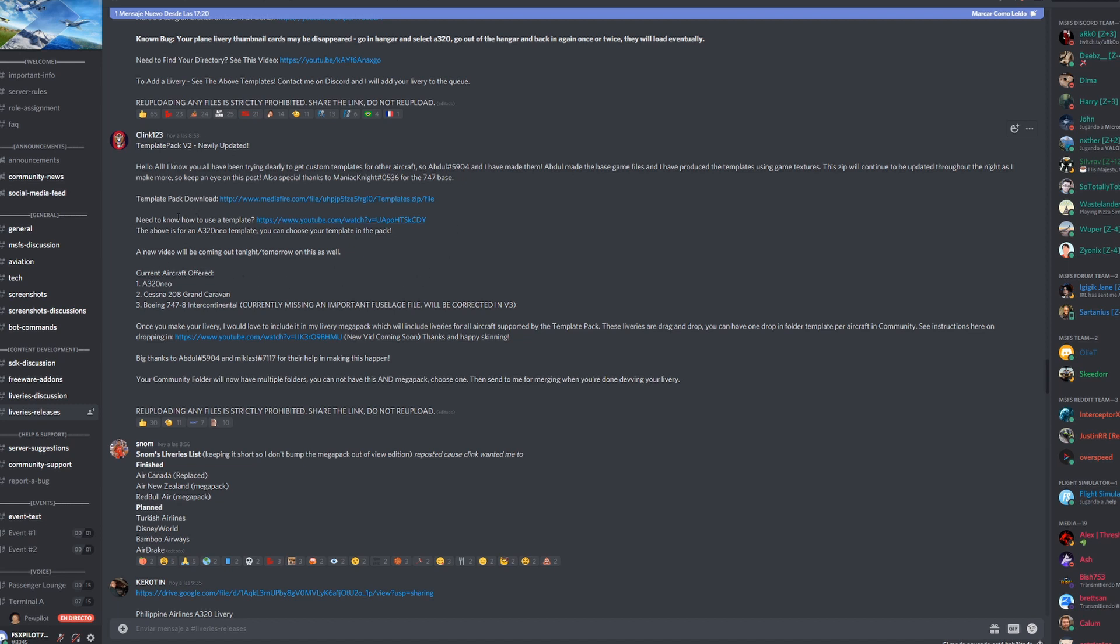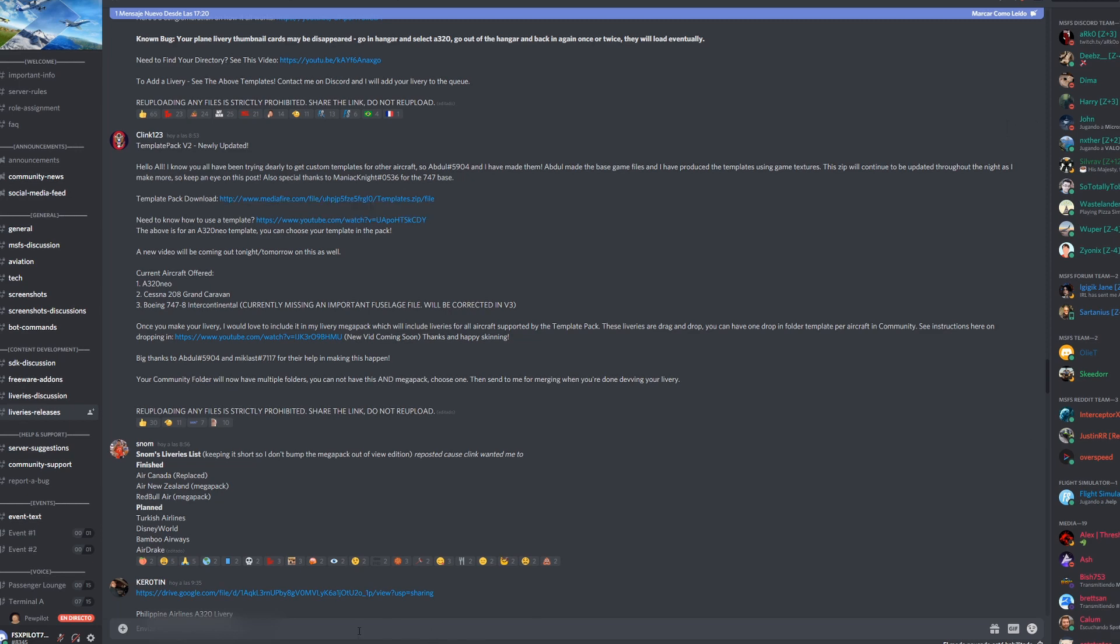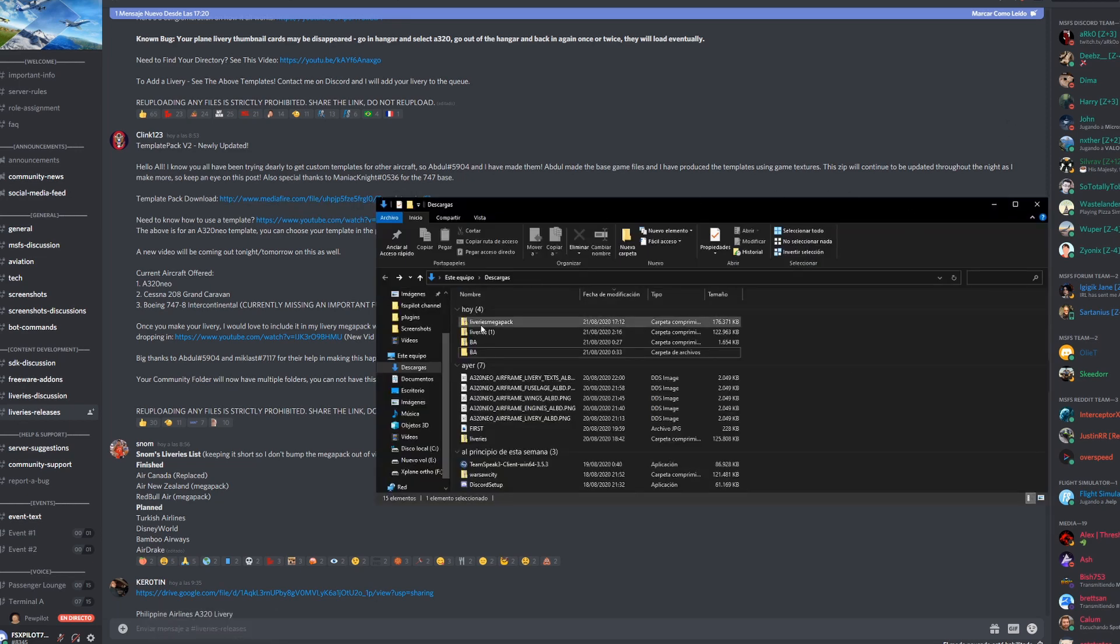Clink123 has a tutorial how to install. I'm going to show you guys how to do that as well. He provides a mega pack for the liveries. What you're gonna want to do is go to this link for the mega pack, download that. You should have that in your download folder.